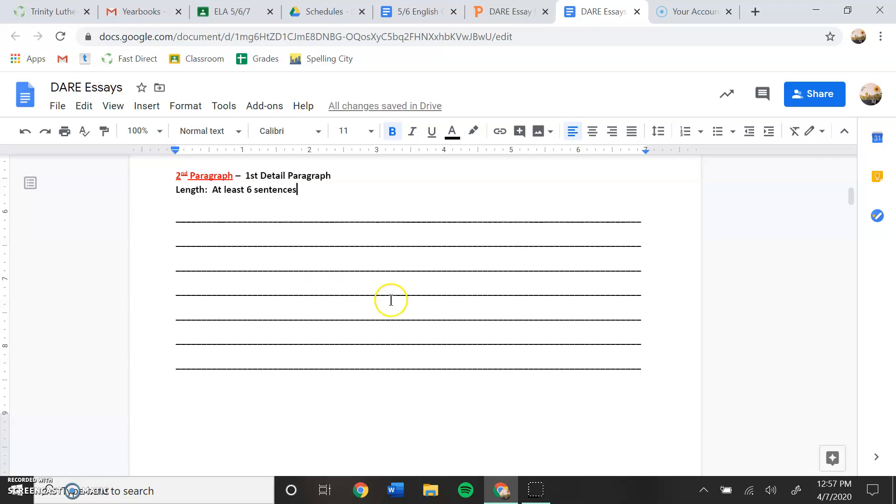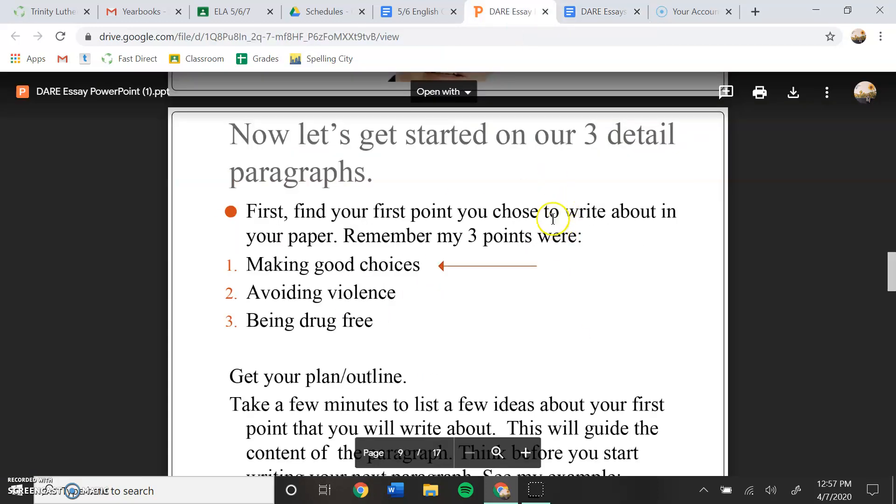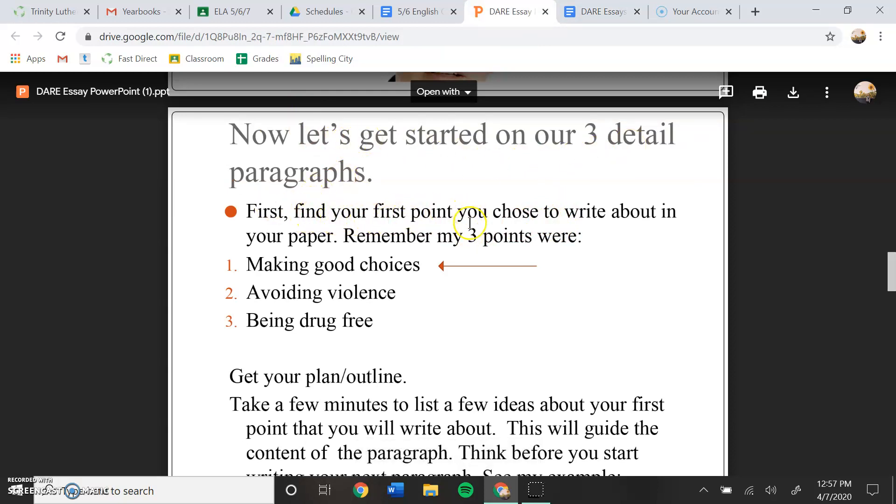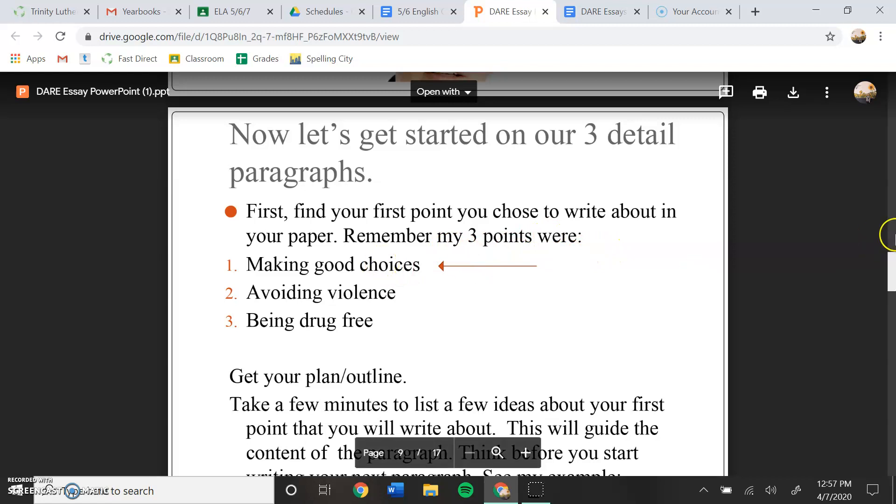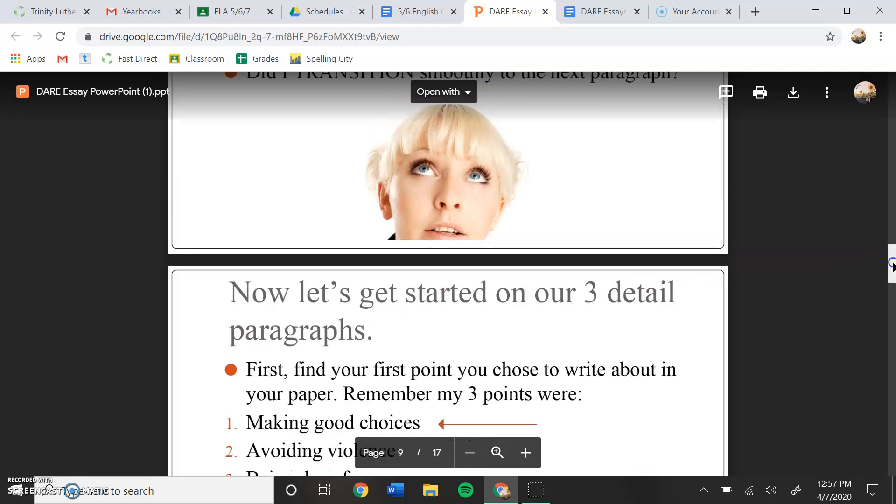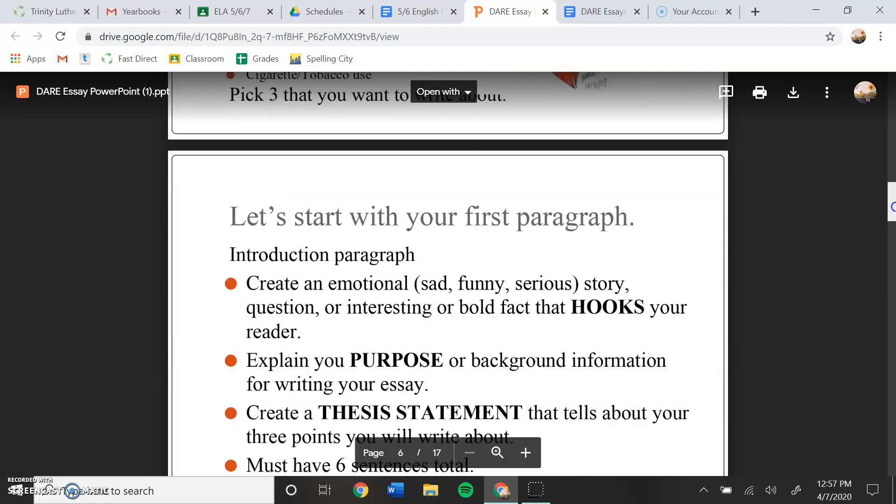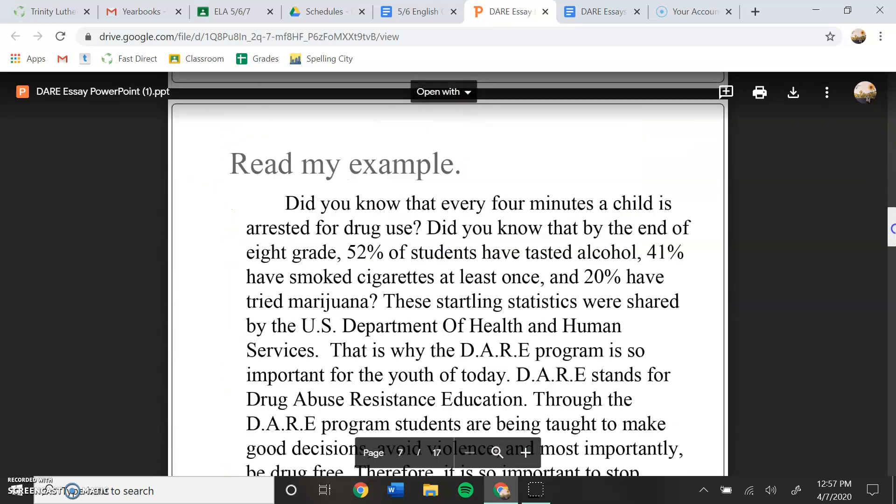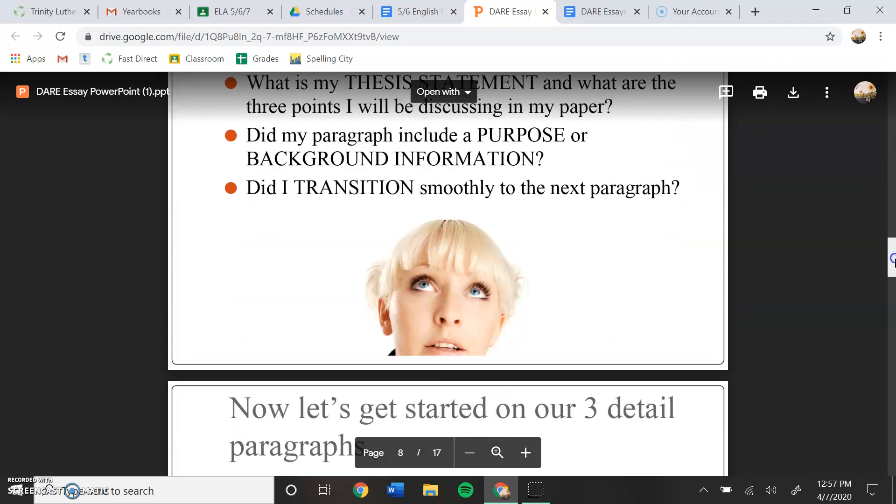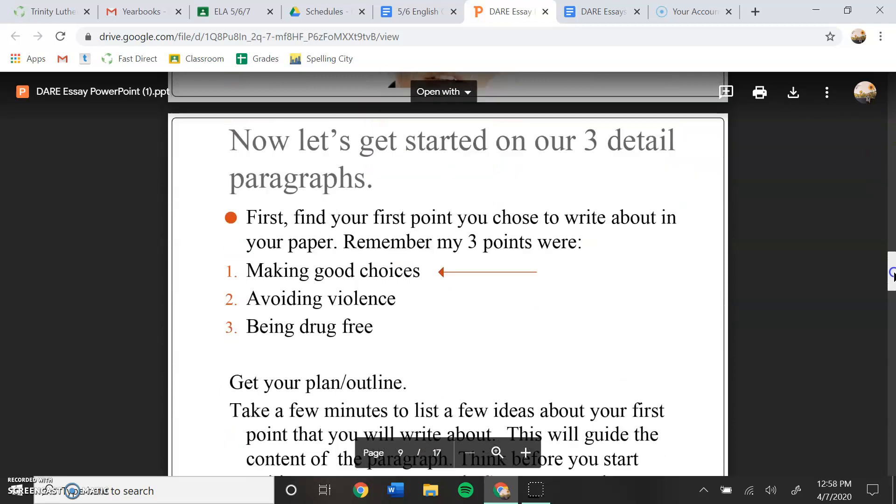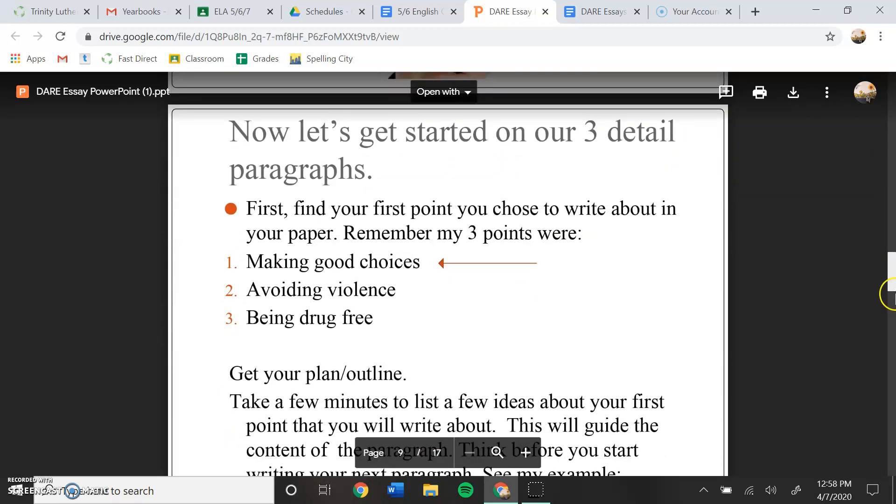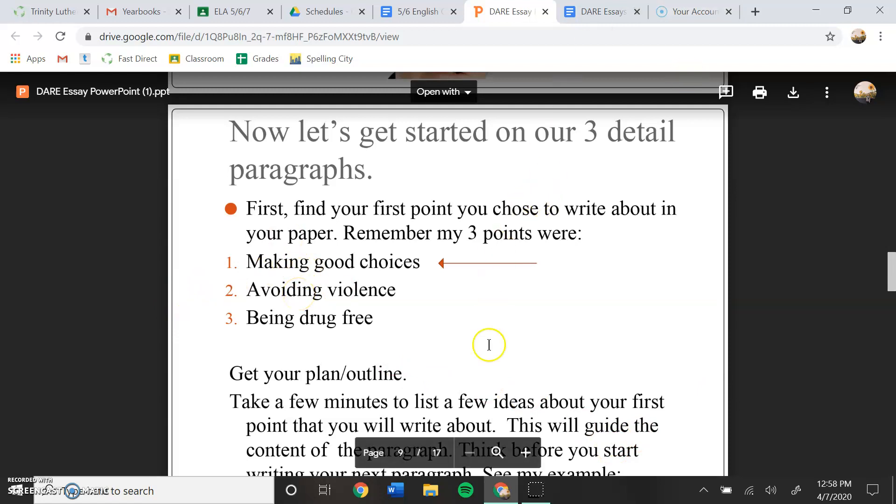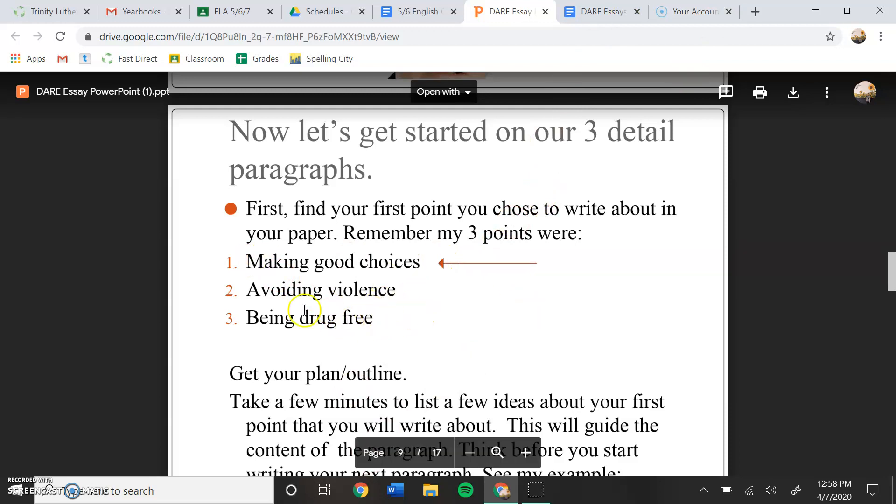So let's go to our PowerPoint. This is what it says. So now let's get started on our detailed paragraph. First, find your first point you chose to write about in your paper. Remember your three points were. Okay, so yesterday I gave you some examples of the three points that you can choose. So you should have chosen three different points. For my example today, we're just going to use the three points that she has. So if our three points that we laid out in our first paragraph are making good choices, avoiding violence, and being drug-free, we are going to focus on our very first point right here.